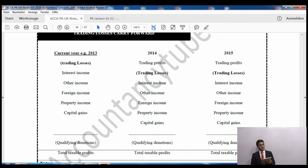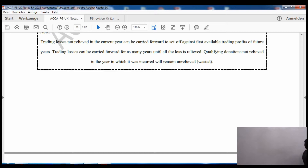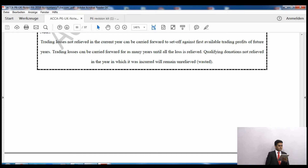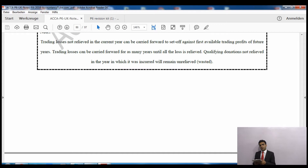We'll carry losses forward to 2014, and if there's still anything left, carry forward again and so on until all losses are relieved. The notes state: trading losses not relieved in the current year can be carried forward to set off against the first available trading profit of future years, and can be carried forward for as many years until fully relieved. Qualifying donations not relieved will be wasted. Importantly, current year trading losses can be set off against all incomes, whereas in future years we set off against trading profits only.